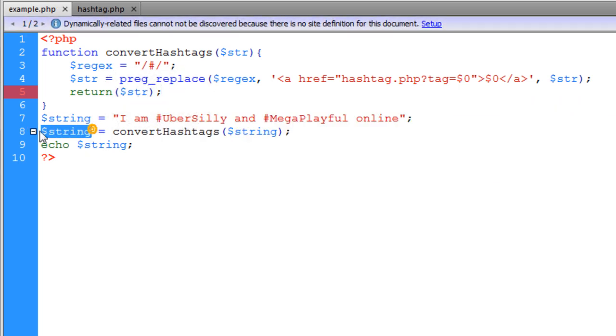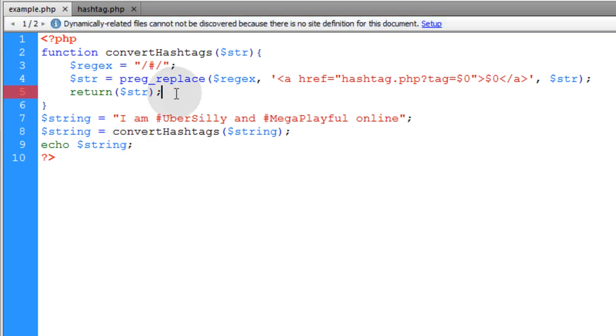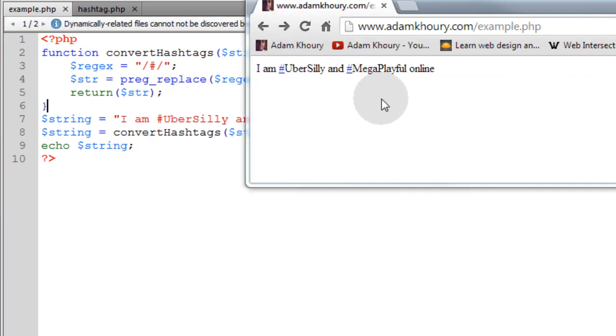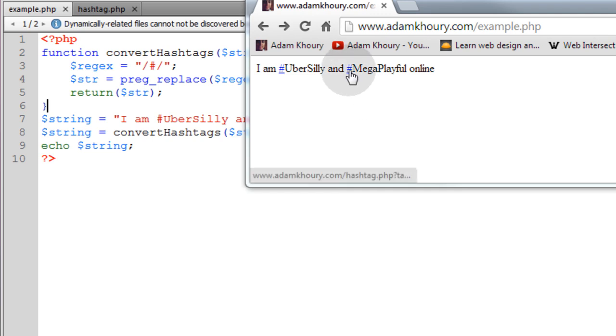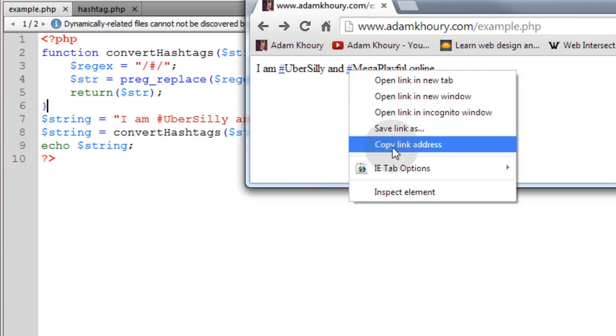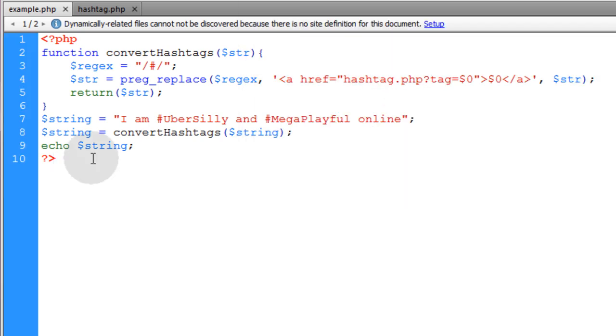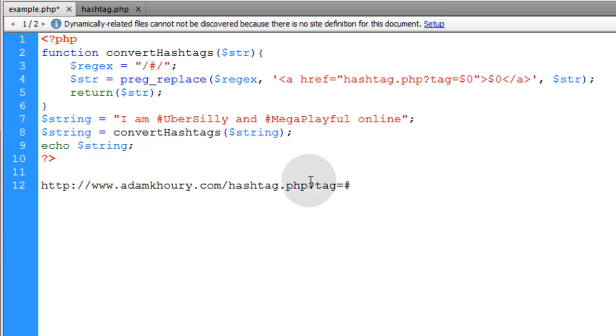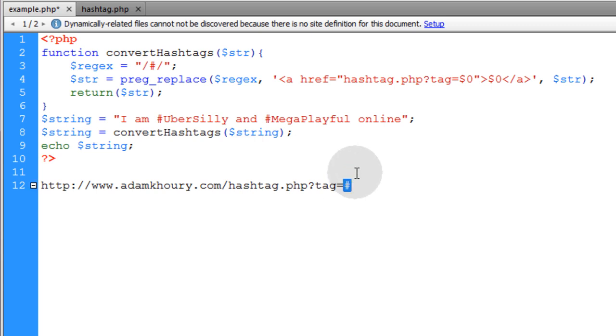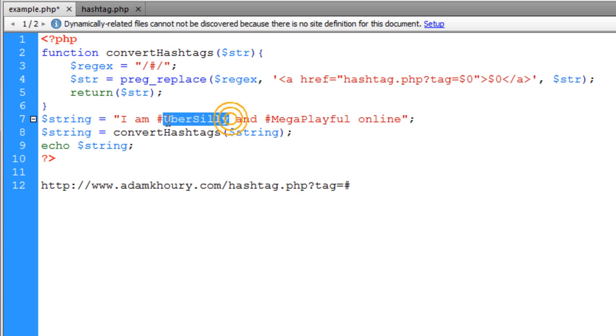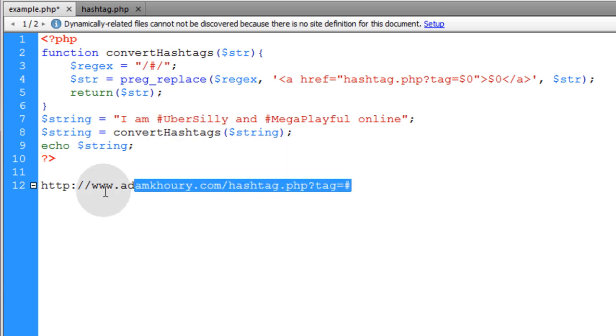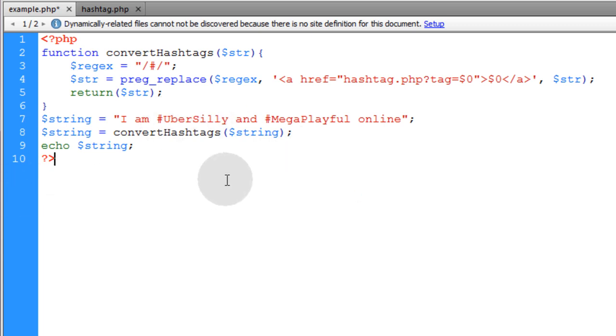Now when we run that on our PHP enabled server you can see we get a link but it's only the pound sign that is made into a link. If I copy that link address and paste it in you'll see that our URL variable is just the pound sign and ultimately we want our URL variable to be just these words and not the pound sign.